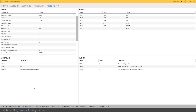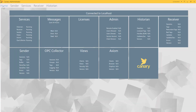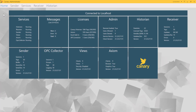That wraps up the flow of data from the sender to the receiver to the historian. Hopefully this video gave you some insight into how these components work together within the Canary system.